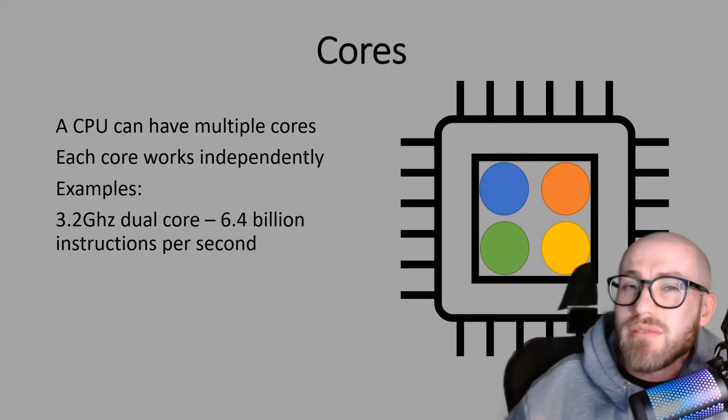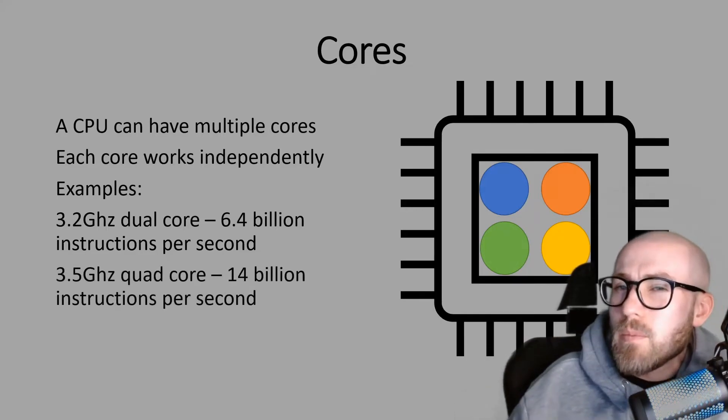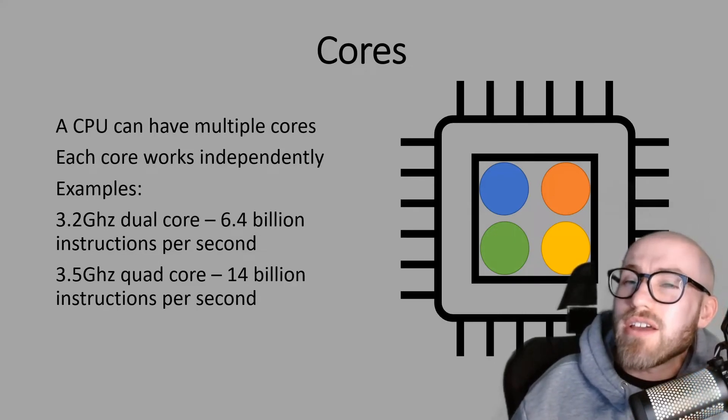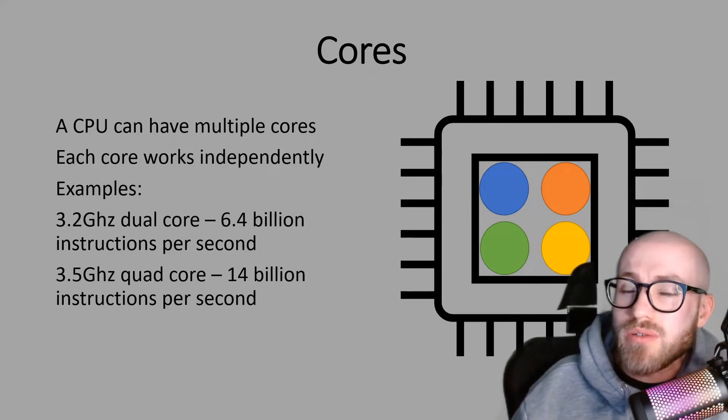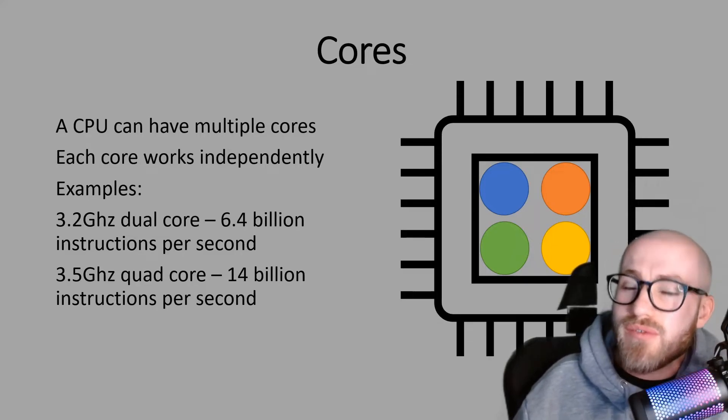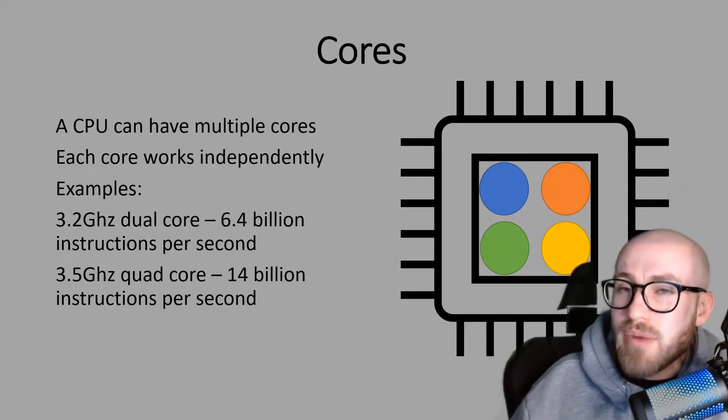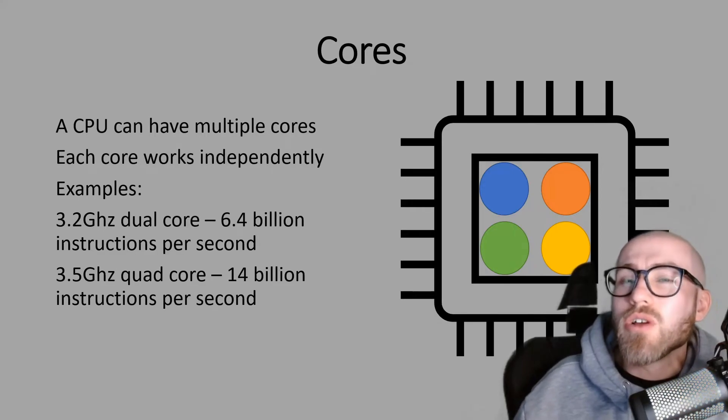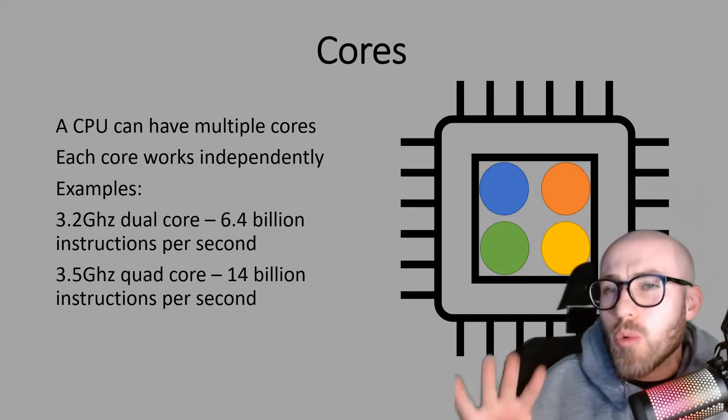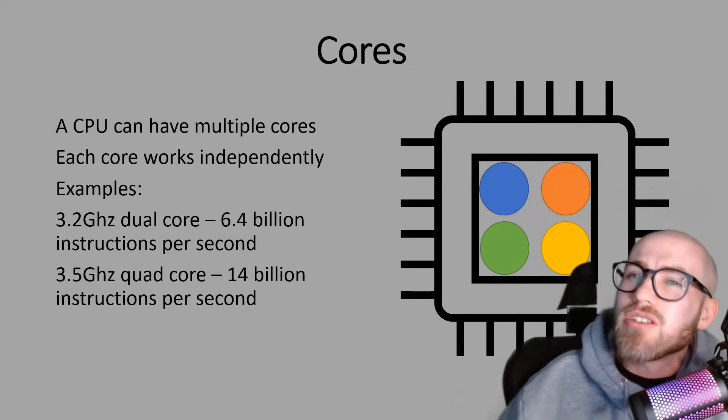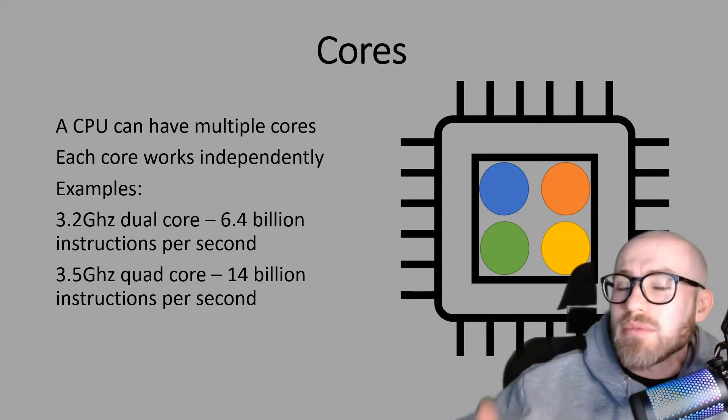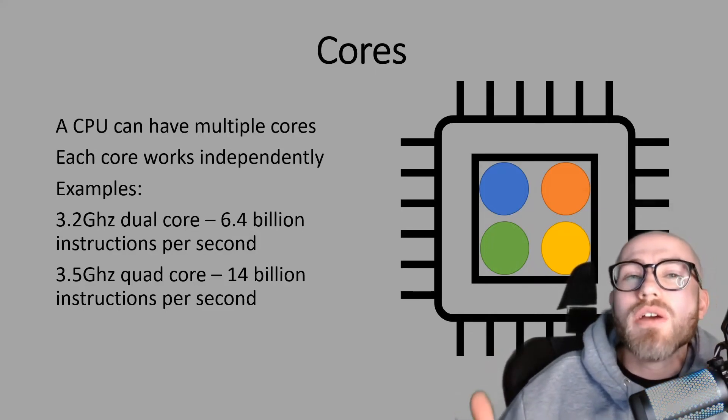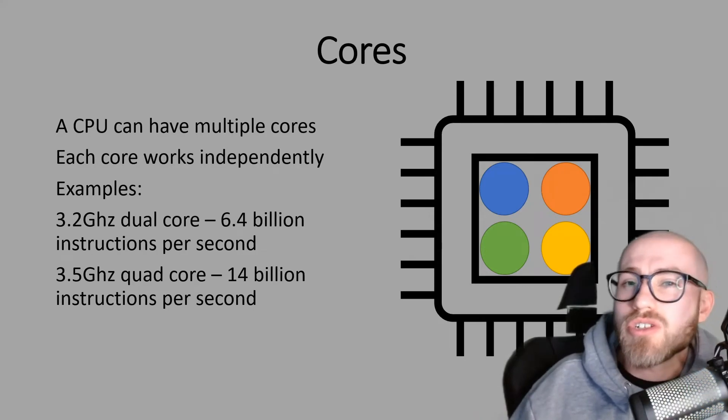Let's have a look at one more example. So here's 3.5 gigahertz quad core. So we're going to do 3.5 multiplied by four this time. And you can think of quads being like a quad bike with four wheels, it's an easy way to remember it. So 3.5 times by four will give you 14 billion instructions per second.